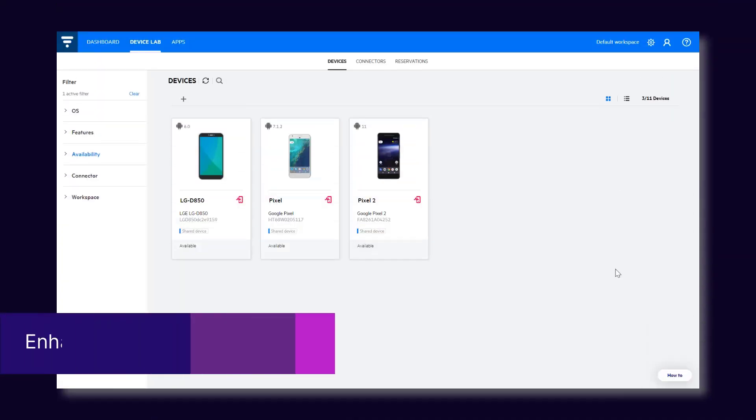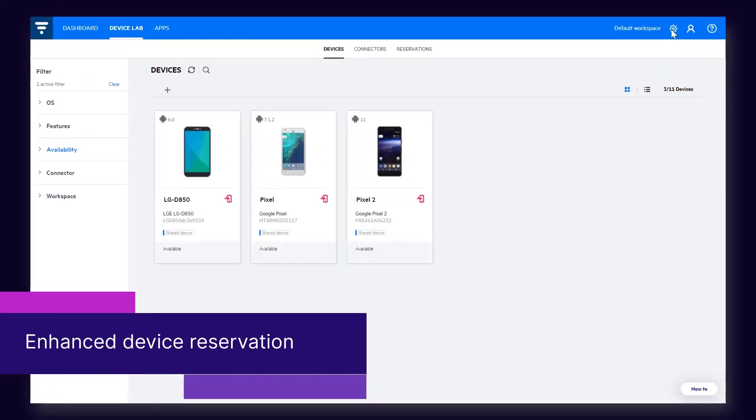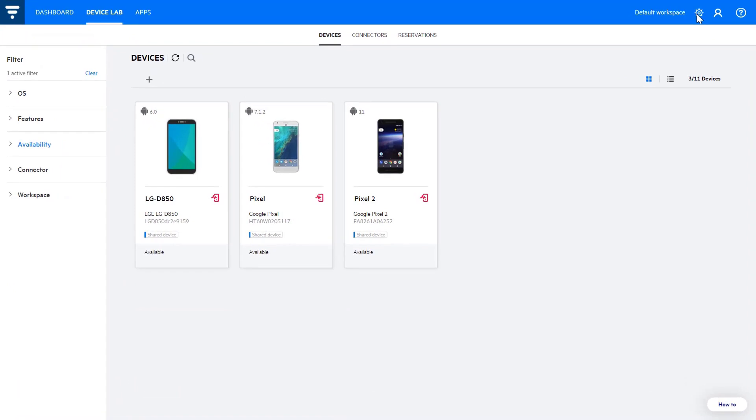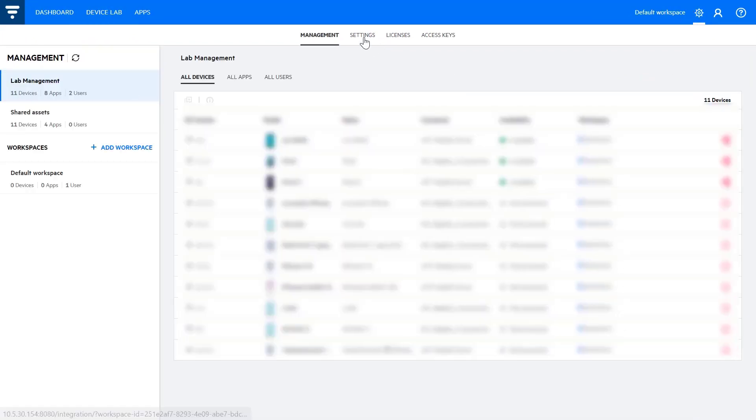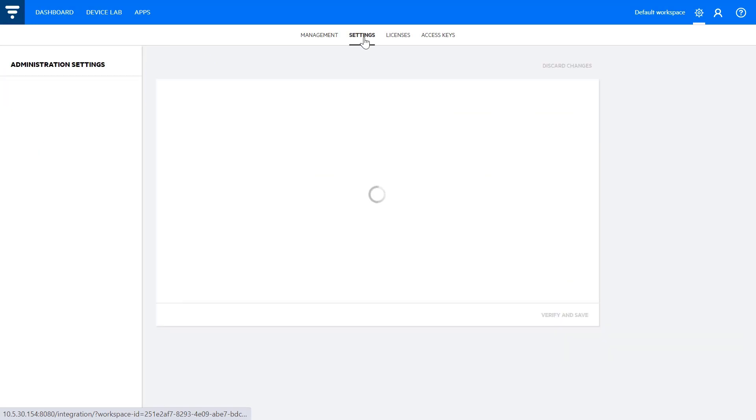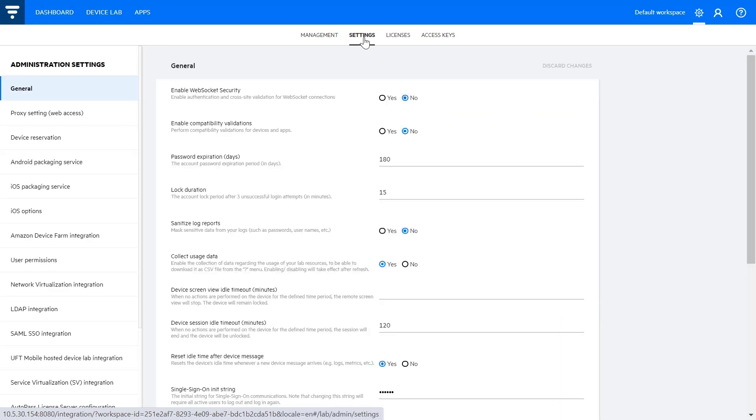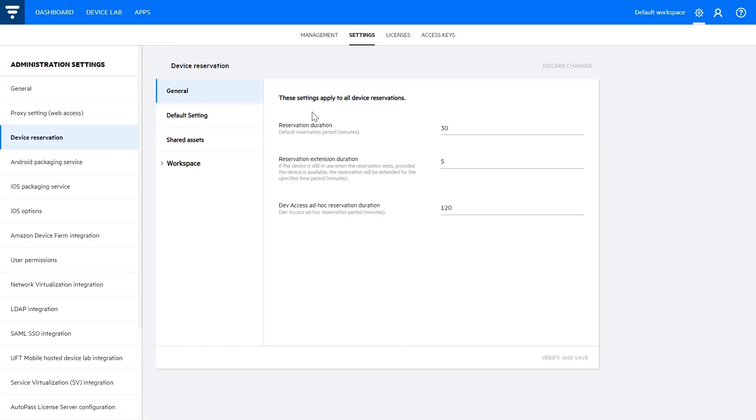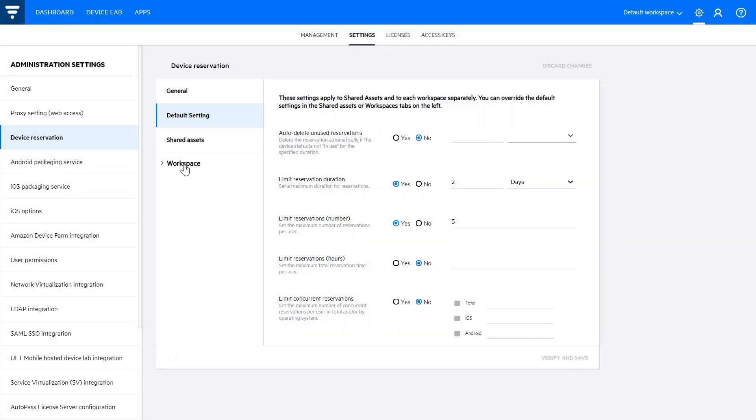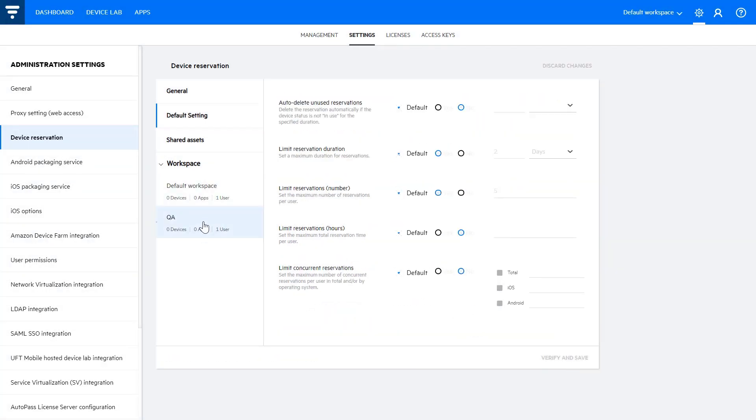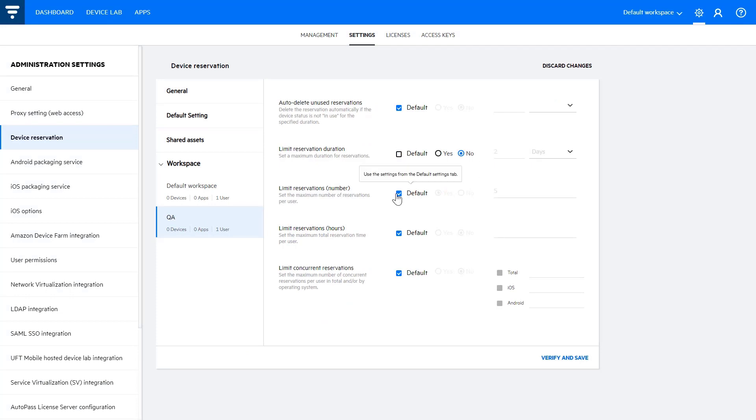Moving on to Device Reservation Enhancements. Ever had a situation where some users reserved more devices than needed, while others were left with no available devices for testing? Now you can configure Device Reservation Settings to improve device utilization and to free up unused reserved devices. These settings include limiting the duration of reservations, limiting the maximum number of reservations per user per workspace, and more. You can also override the default settings for a specific workspace.